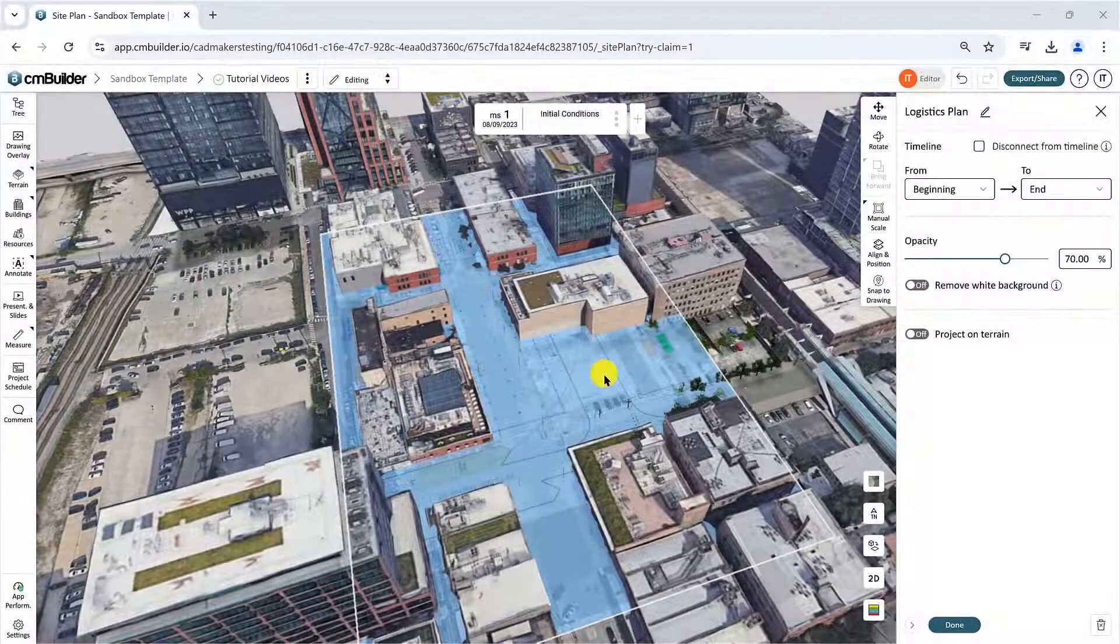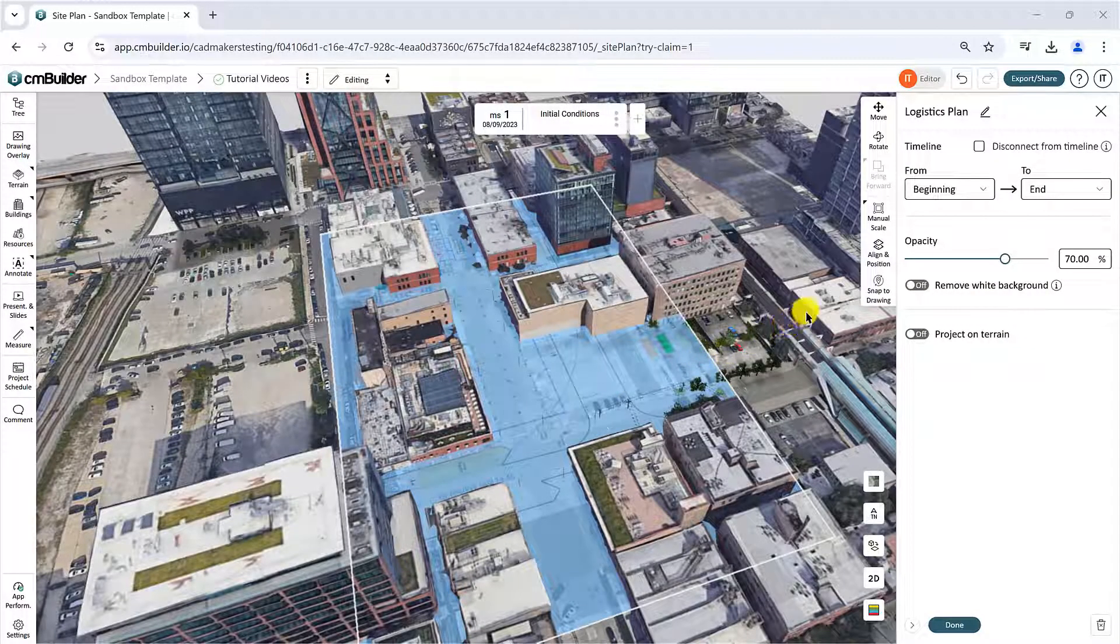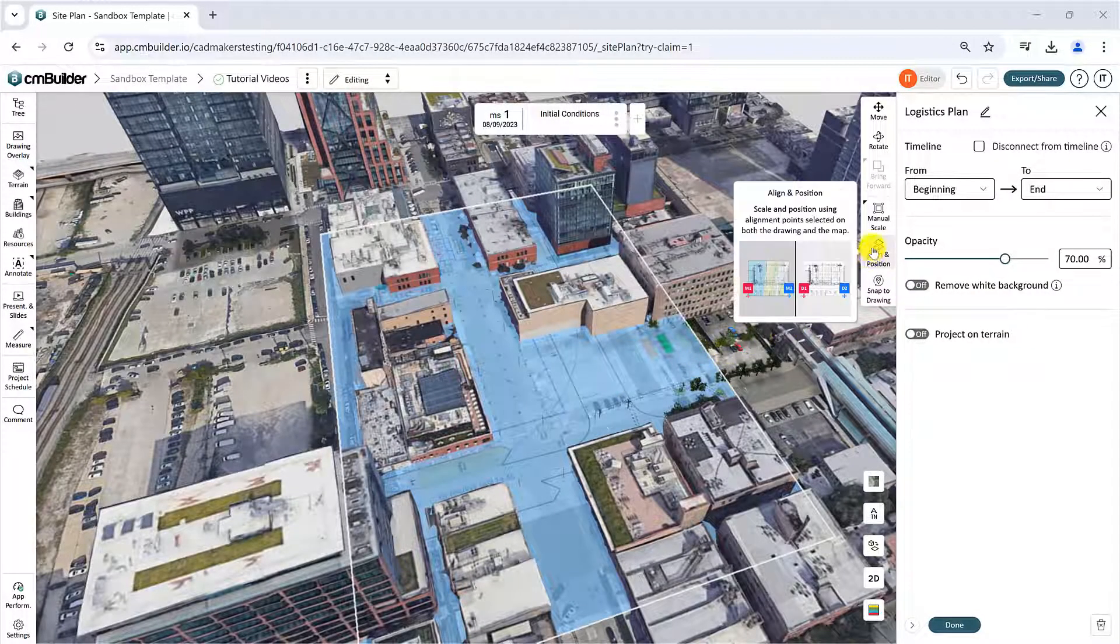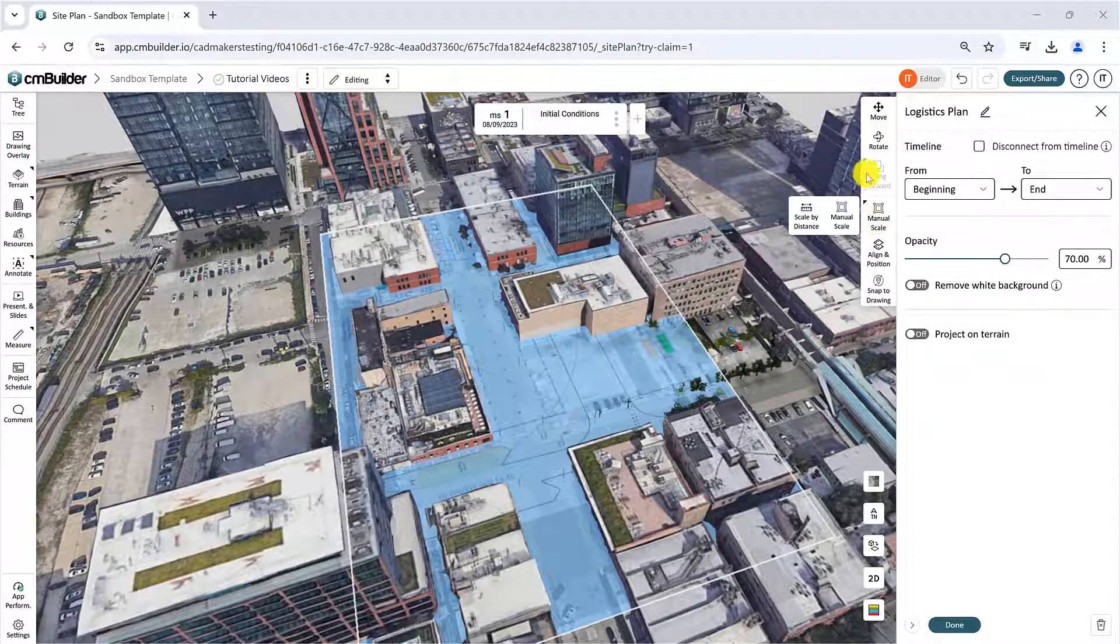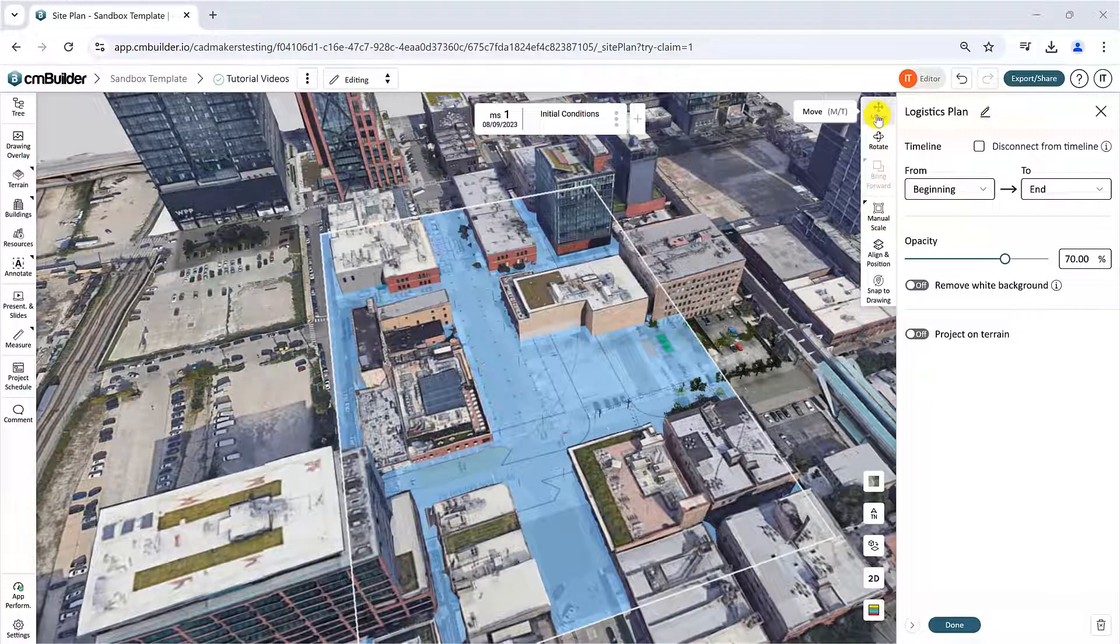You can use several options to position the drawing accordingly in CMBuilder. We recommend you use the 2D mode to prevent any perspective distortion.